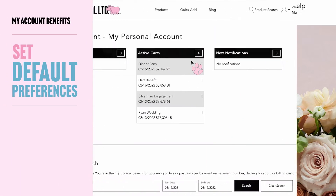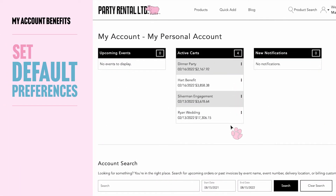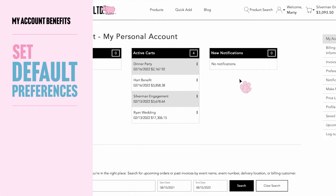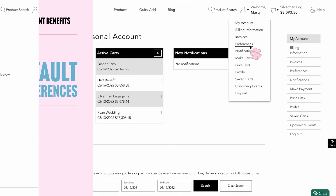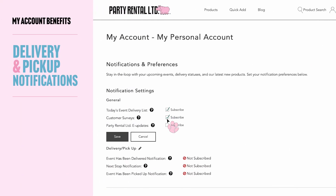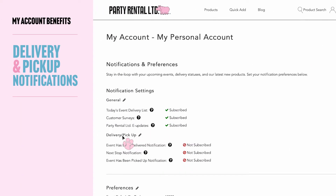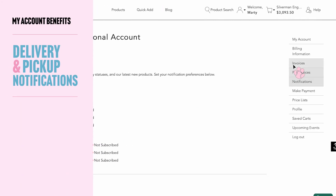Set default preferences for more streamlined checkout. Sign up for delivery and pick up notifications. Whether you prefer text, email, or both, we've got you covered.